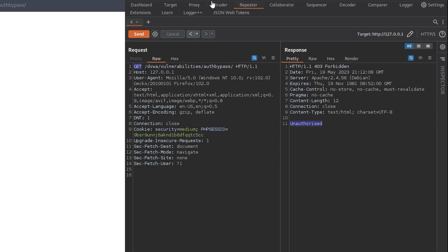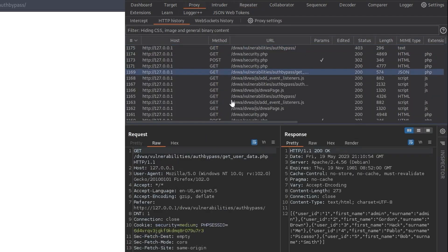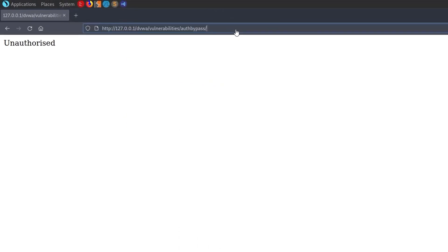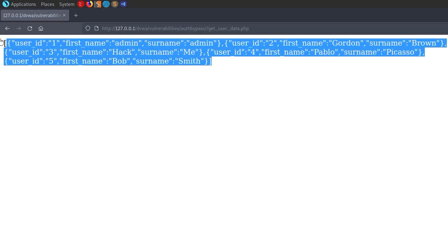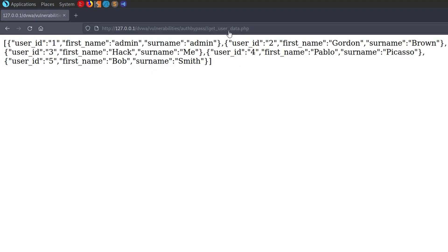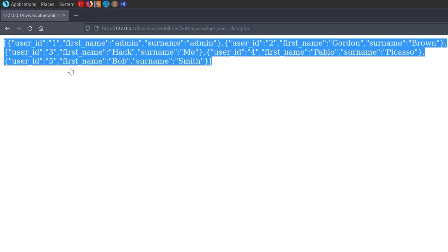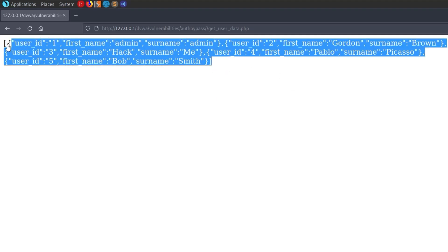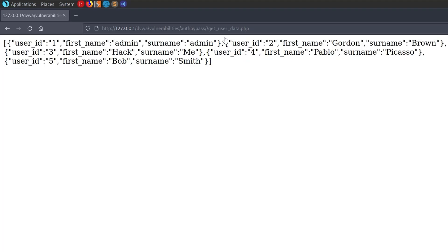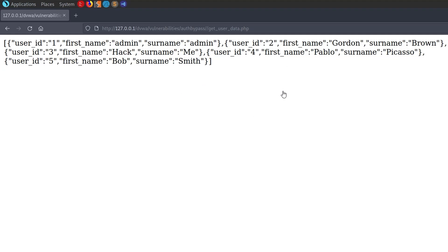However, what we can do — if we go back and find it — we actually have this getuserdata.php. So what if we try to access that file directly? And there we go — we get back our data. So this is actually getting the data directly back from the API. It's not in the same format and we're not able to interact with it or change the data from here with this GET request, but we still get access to the data all the same.